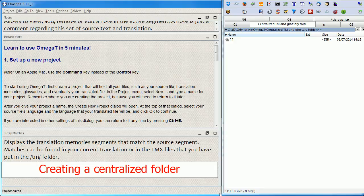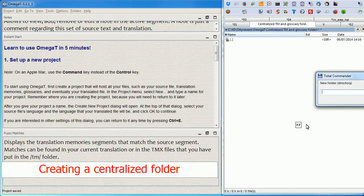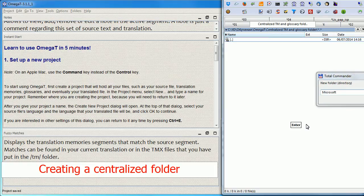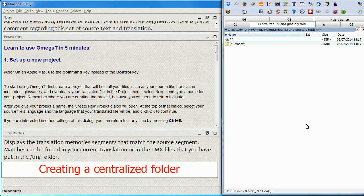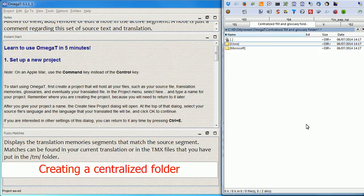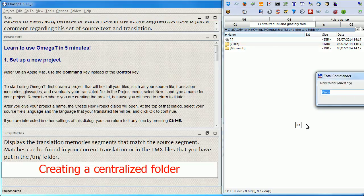And within this folder I'm going to create end client folders starting with Microsoft. Let's create three end clients and HP.